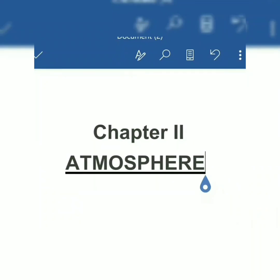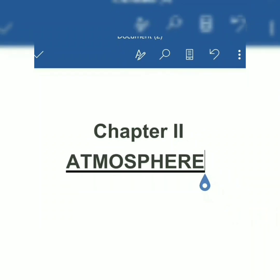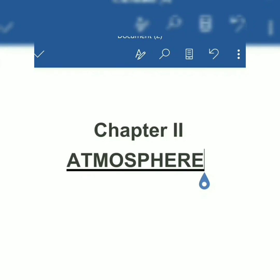Hello students, welcome back. Today I will start Chapter 2, that is Atmosphere. Before going to the explanation of this chapter, I want to tell you one thing: if you have any problem or doubt, you can mark it in the book and ask me when the school will reopen.